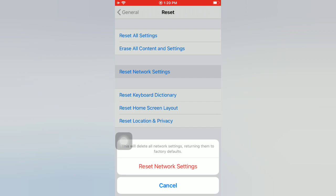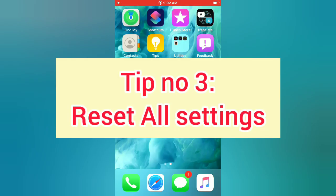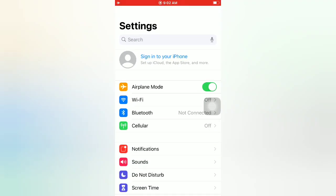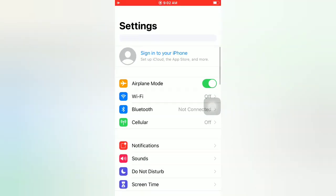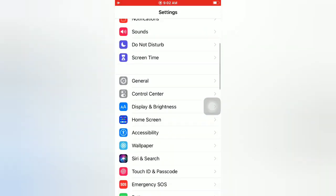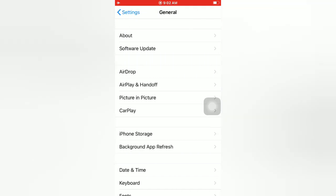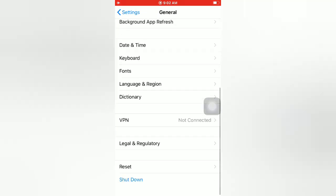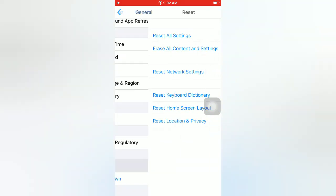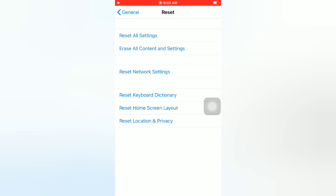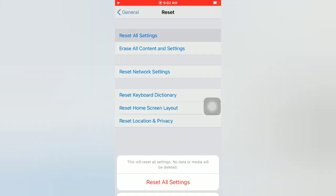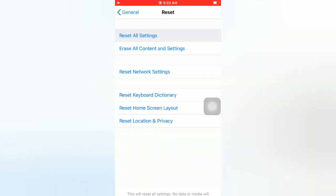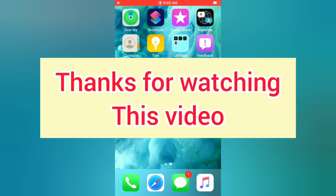Tip number three: Reset all settings. Open the Settings app on your iPhone. On the settings page, scroll down and tap on General. On the General page, scroll down and tap on Reset. On the Reset page, tap on Reset All Settings. Again, tap on Reset All Settings in the pop-up window to confirm this process. Thanks for watching this video.